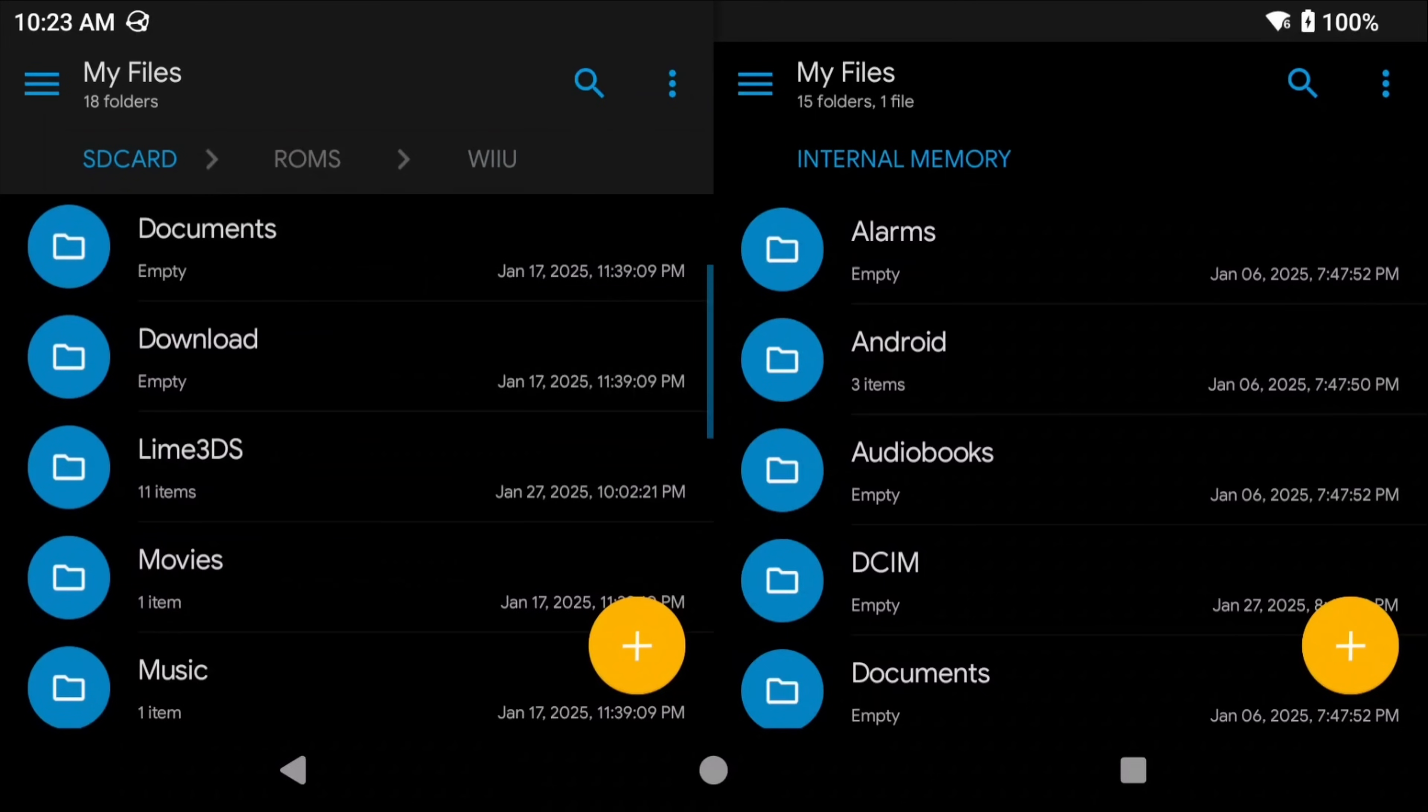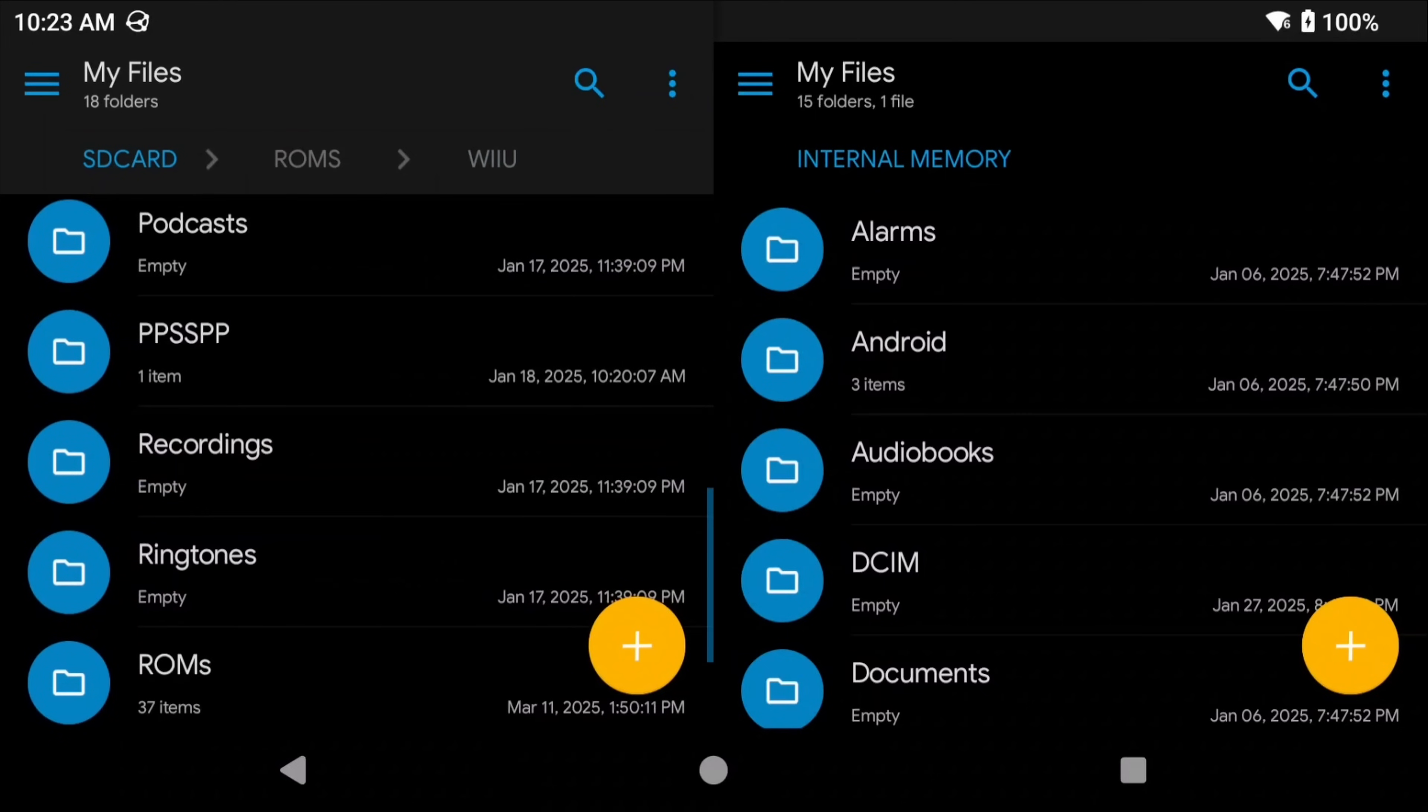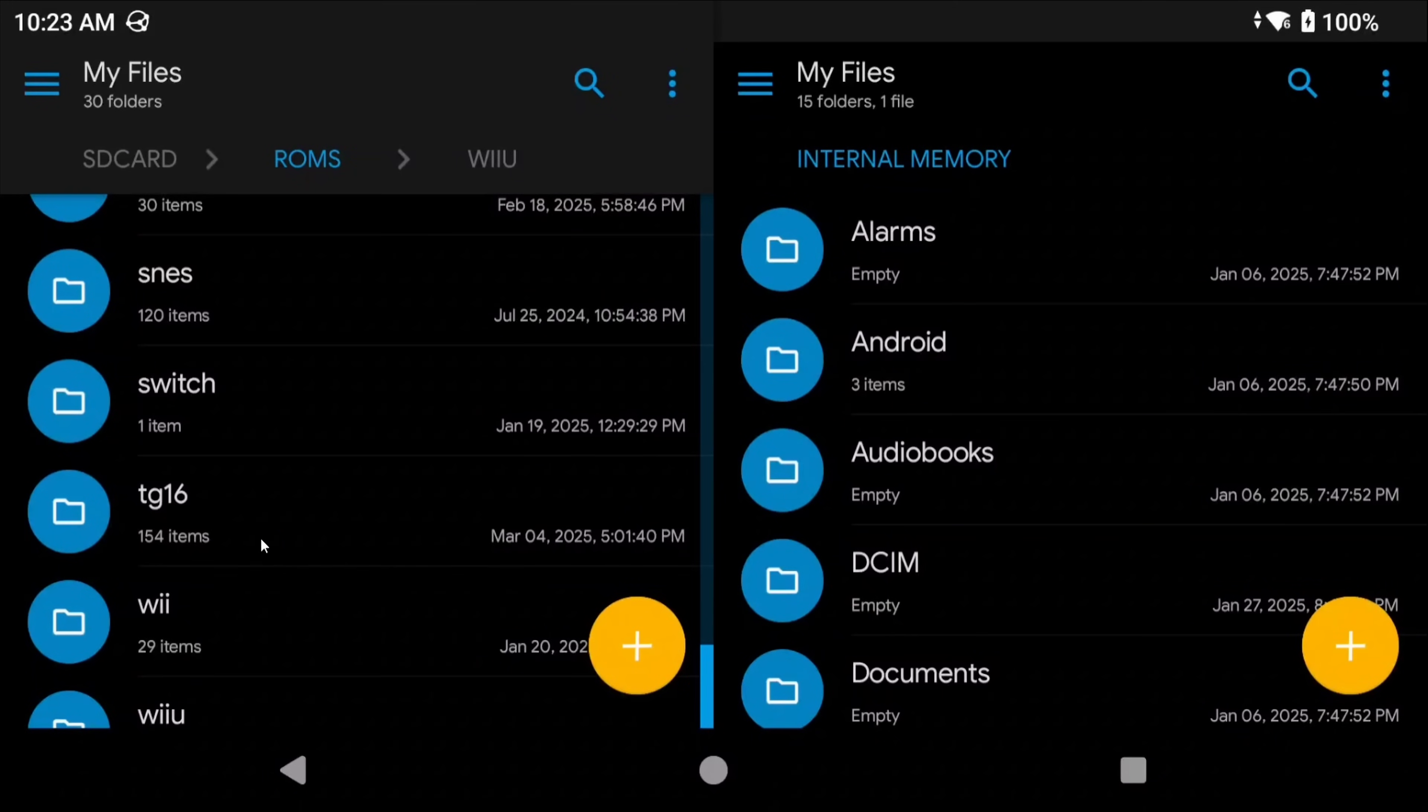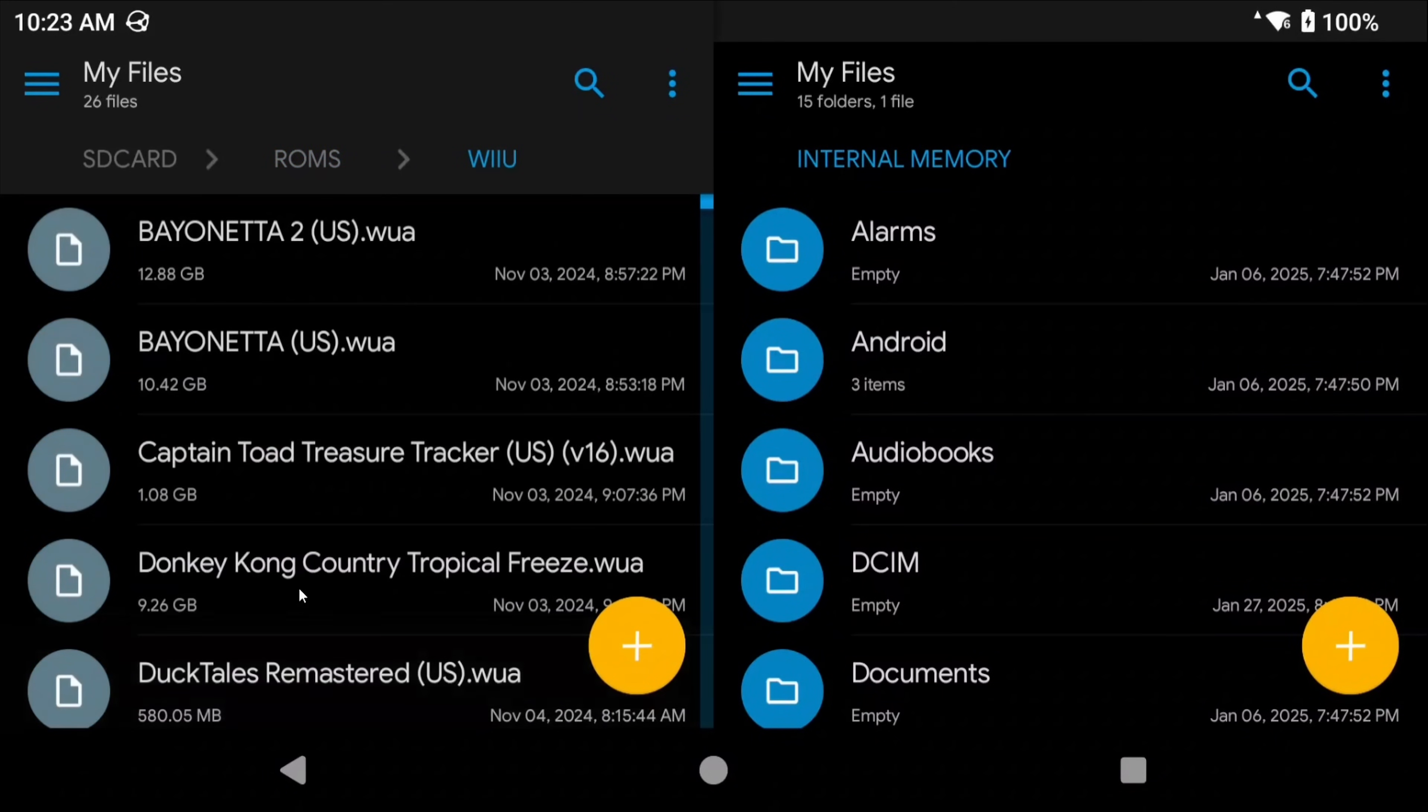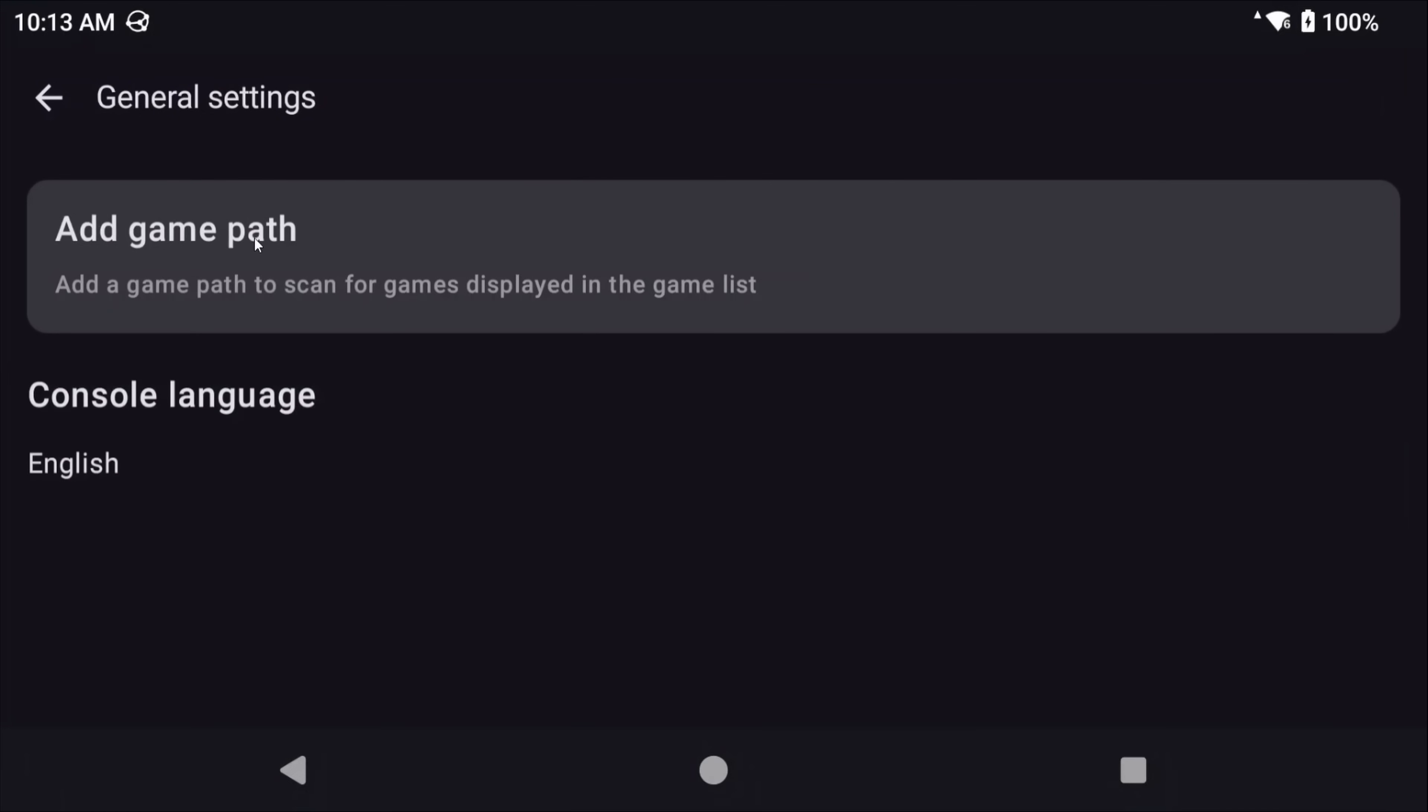So once you have your game library somewhere on your device I have mine on my SD card and it's in a folder called ROMs and then there's another folder called Wii U so it's nice and organized. But now you can open CMU, click the three dots top right, go to settings, general settings and then select add game path and then click the plus icon in the top right.